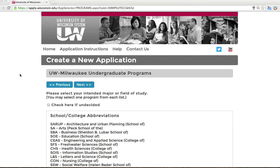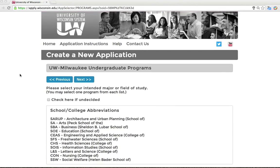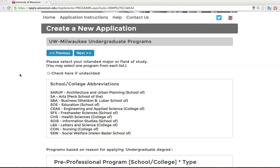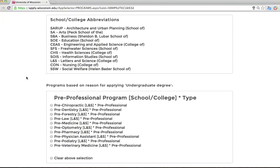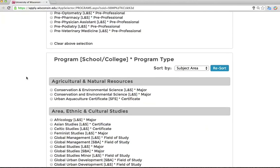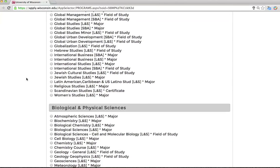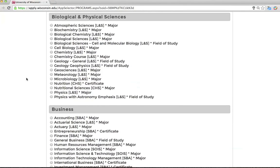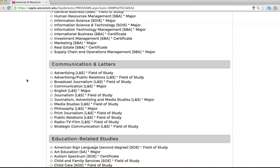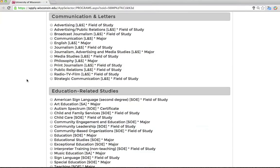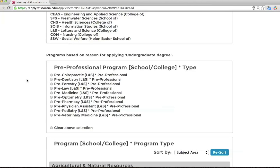On this screen, you will identify your intended major or field of study — this is your area of academic interest. If you have not yet decided, check the Undecided box. If you have an interest in a pre-professional program, such as law or medicine, check the appropriate box in the Pre-Professional Program section. In the Program section, you can search by program name, subject area, or school or college, then select the area or areas that interest you. UWM offers many academic fields. Pre-professional programs are optional and are not majors — these programs are designed to prepare you for a professional degree program after your bachelor's degree.